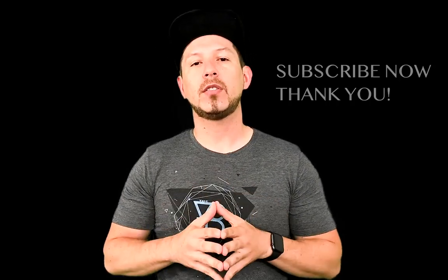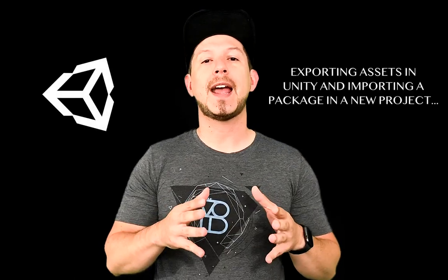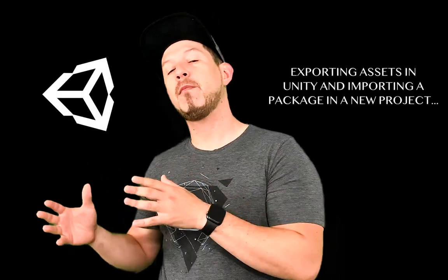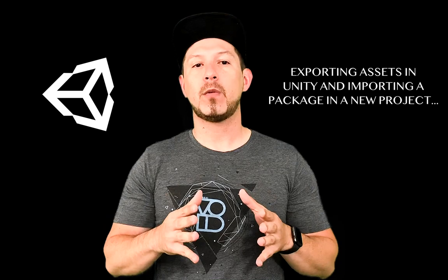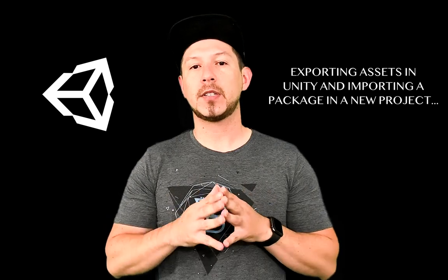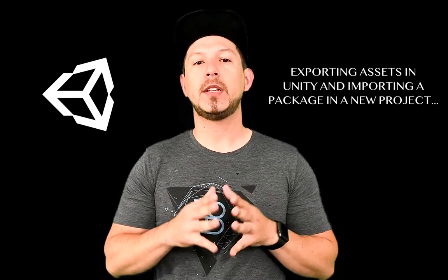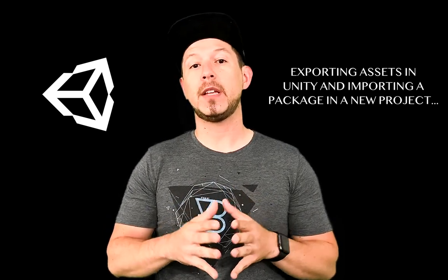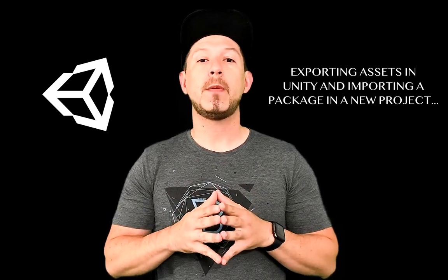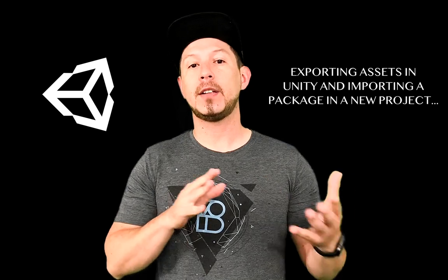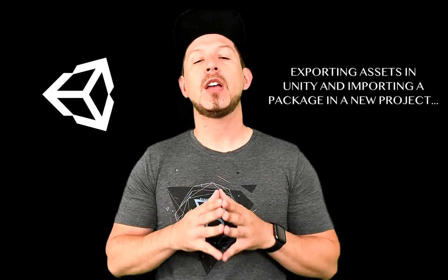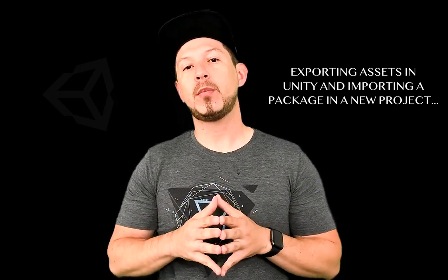Today I'm going to continue the Unity videos and we're going to be focusing on exporting an asset and bringing a new asset into another scene. The reason why I want to do that is because I'm going to be continuing the augmented reality videos. We're going to be bringing in an asset that I created in a different project called the Unity Procedural Generation Project and then bringing that asset into a new augmented reality scene.